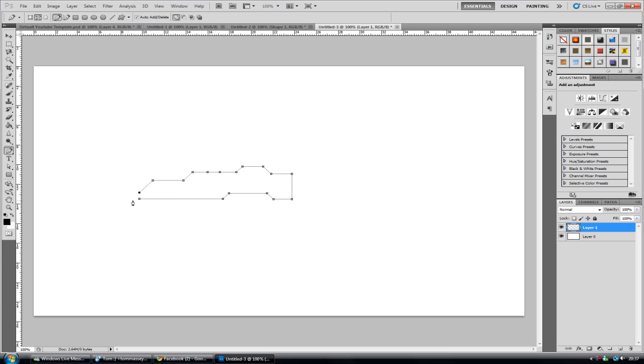That's looking more like it. There we go. Too far. One more there. There we have it. We've got a bit of a random shape going on.